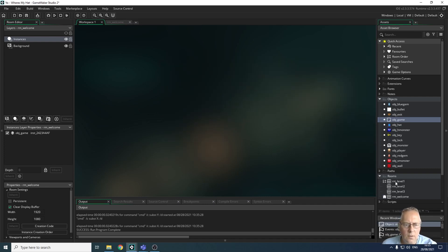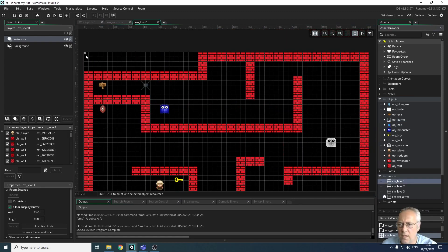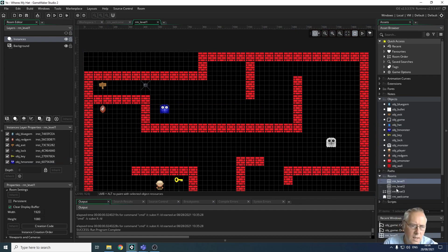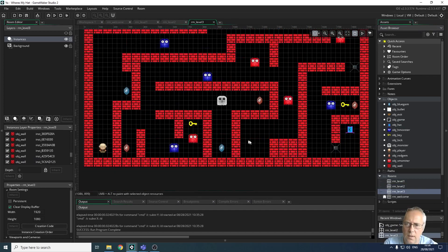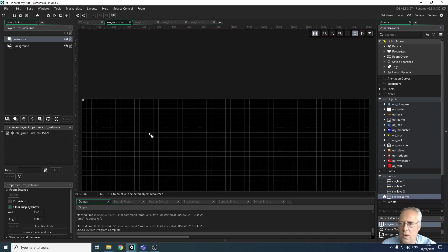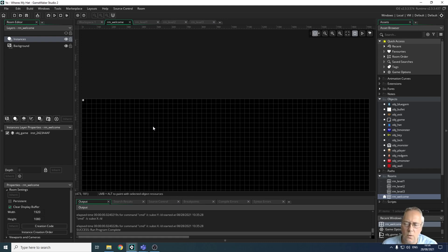Now I can go into each of my levels and remove the game object, because I don't need it there anymore. I'll remove it from level two, and it's not in level three. But it does need to be on level one, so that as soon as the game starts the variables will be initialized on the welcome screen and those values will be carried through into all the other rooms.